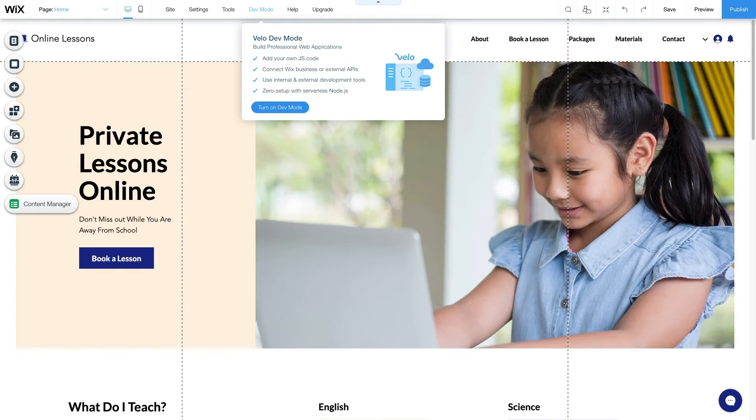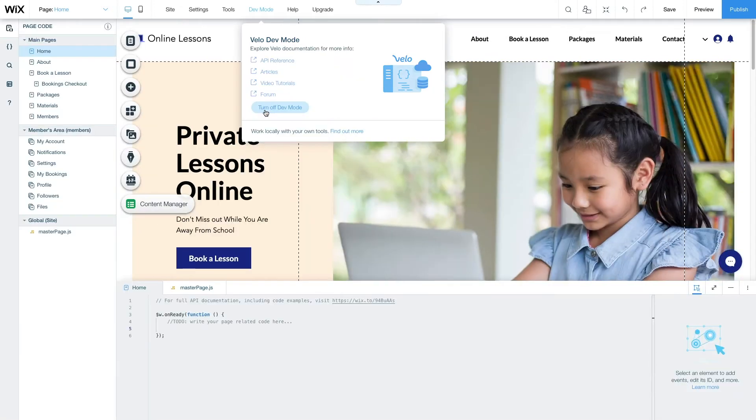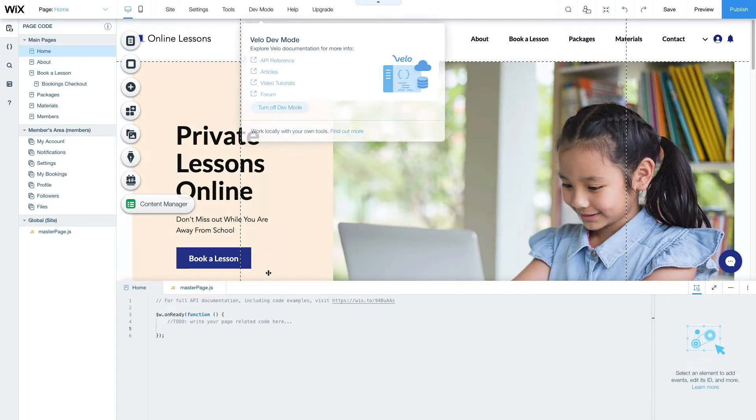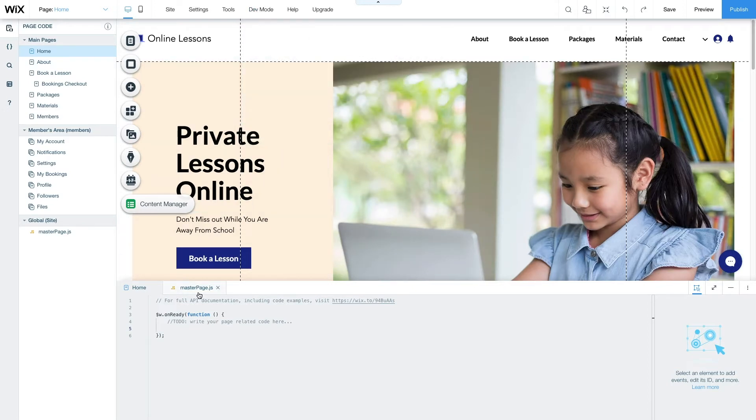This panel enables us to write JavaScript and Wix-specific code for a website. Two tabs, MasterPageJS and the PageCode tab, allow you to apply code either to a specific page of a website or the entire website.